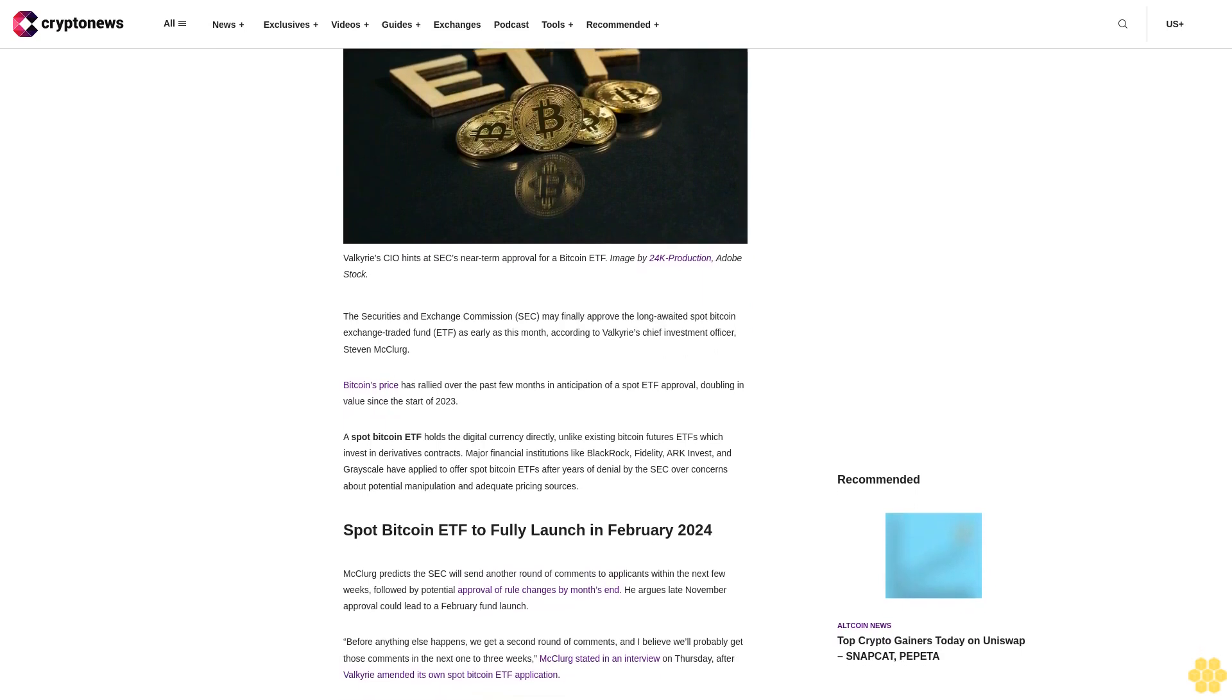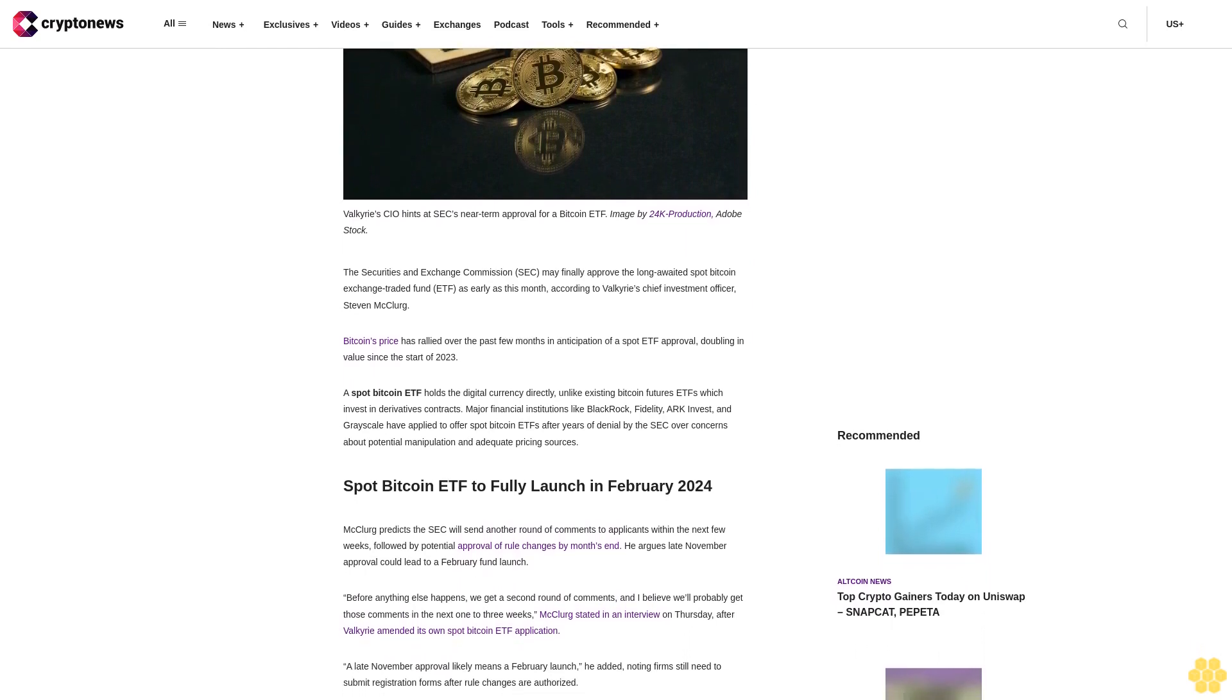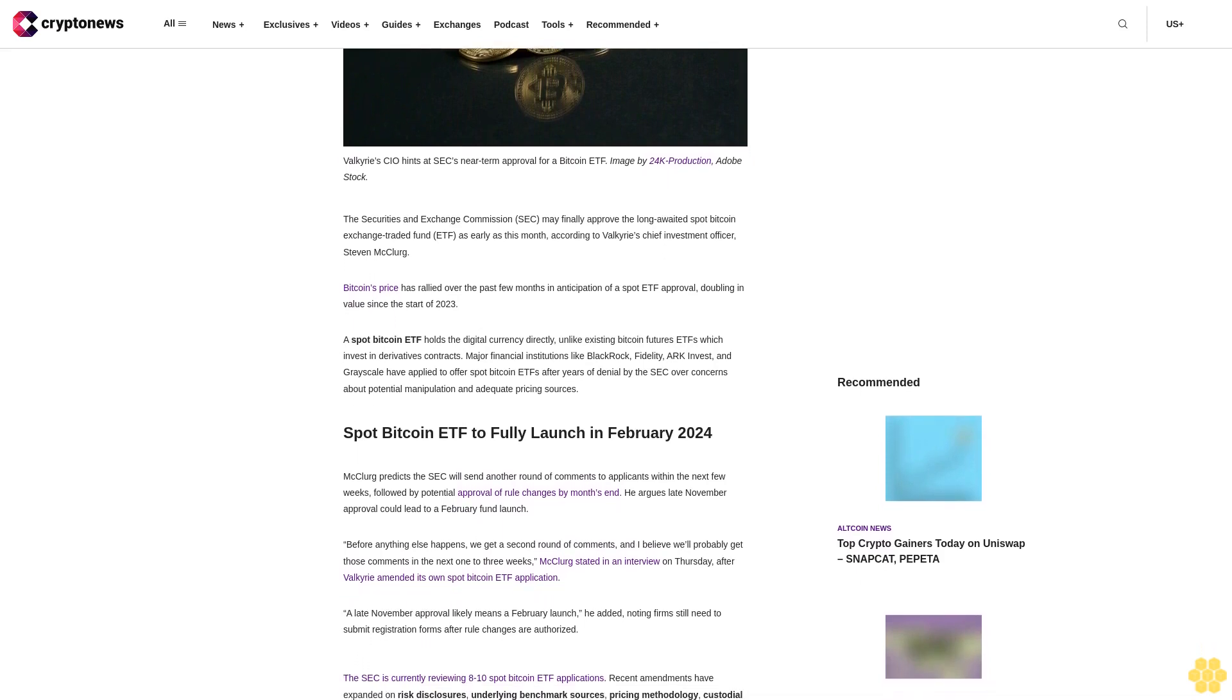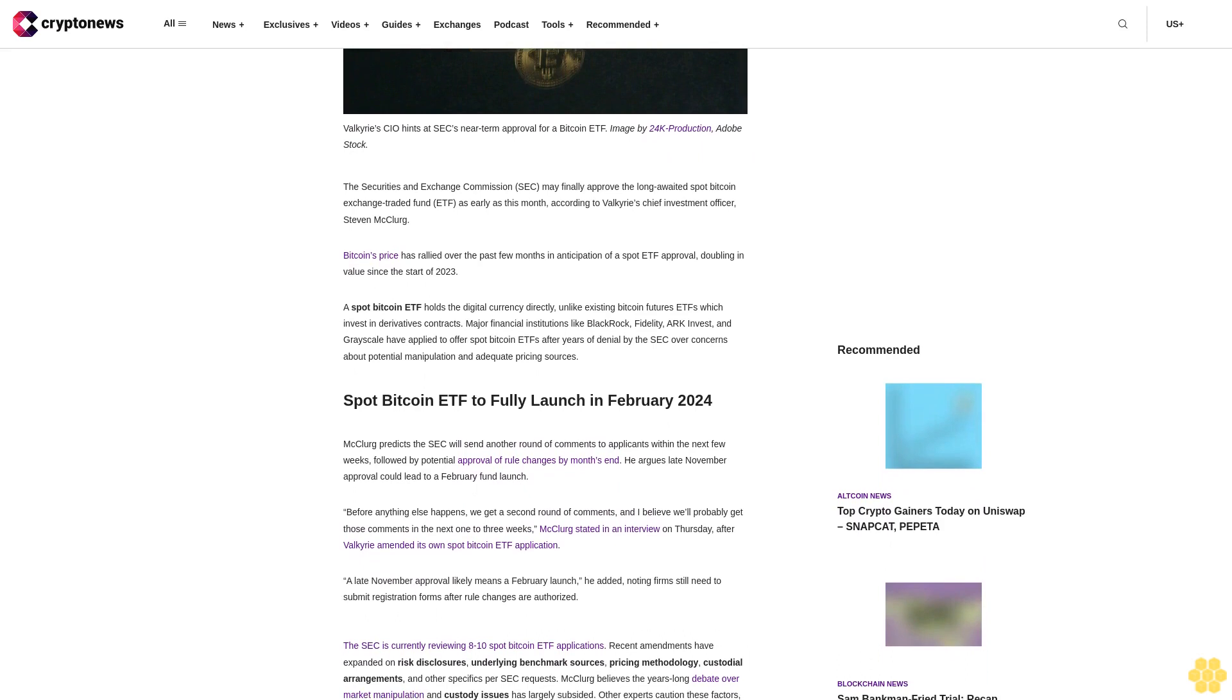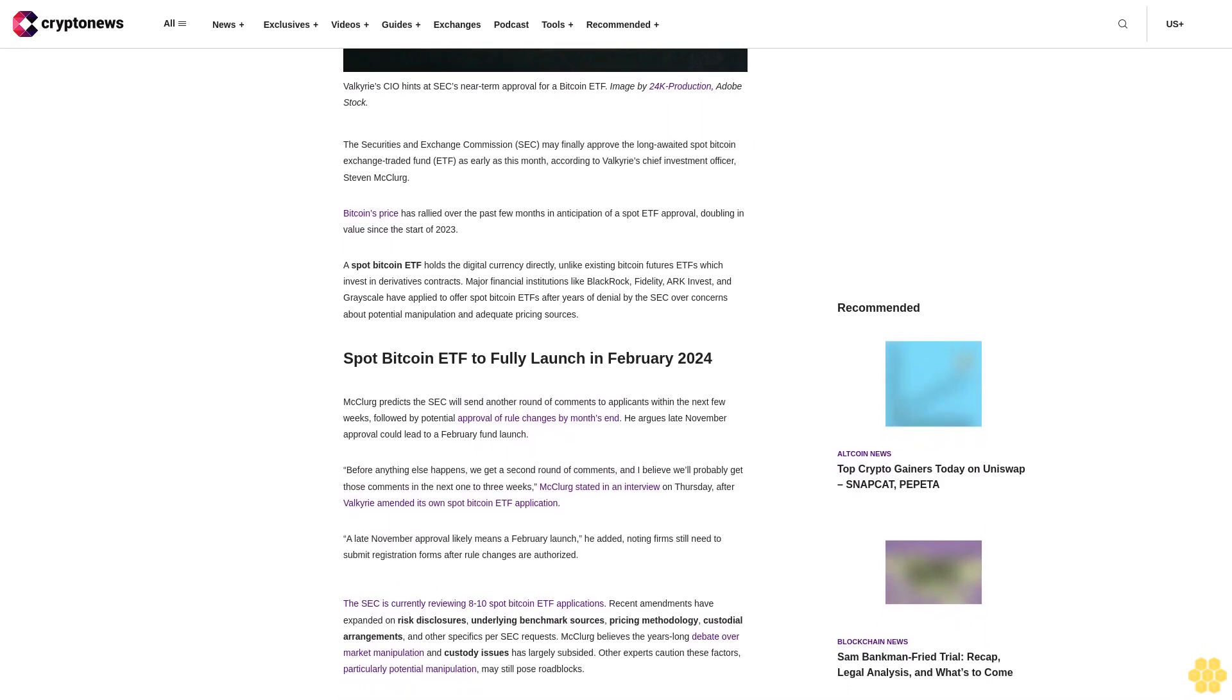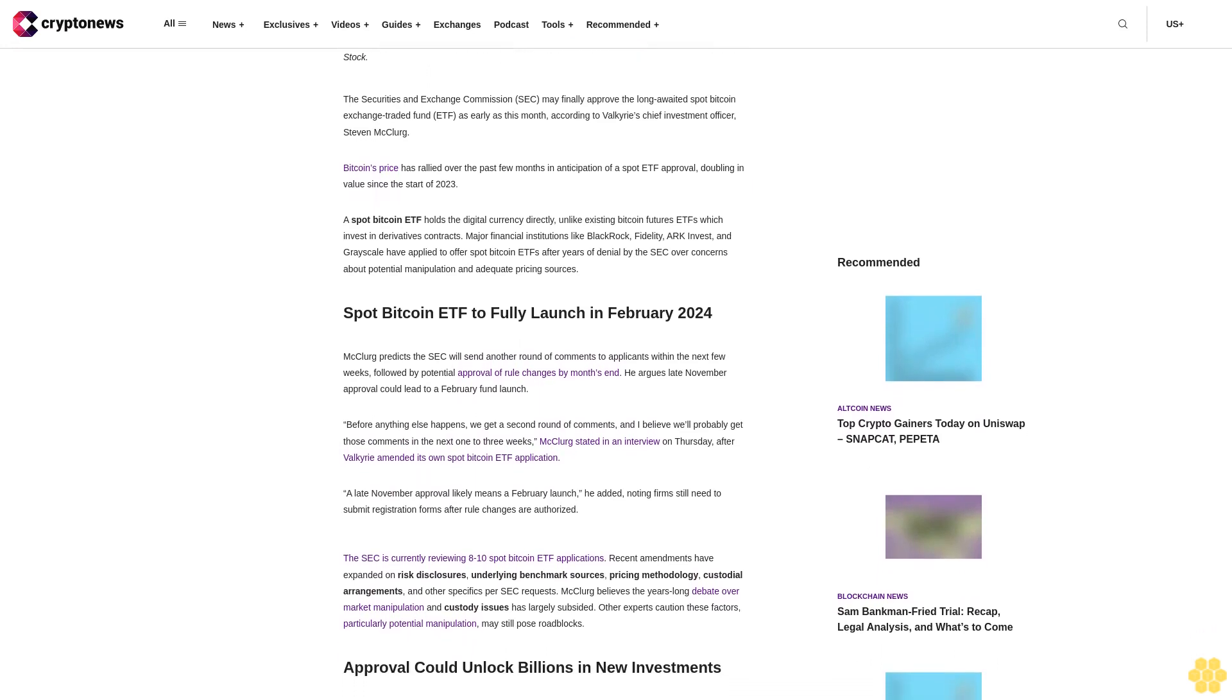A Spot Bitcoin ETF holds the digital currency directly, unlike existing Bitcoin Futures ETFs which invest in derivatives contracts. Major financial institutions like BlackRock, Fidelity, ARK Invest and Grayscale have applied to offer Spot Bitcoin ETFs after years of denial by the SEC over concerns about potential manipulation and adequate pricing sources.